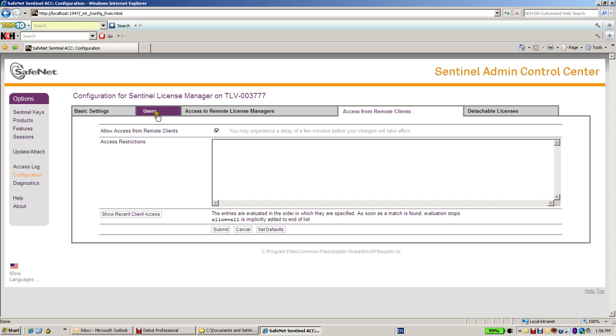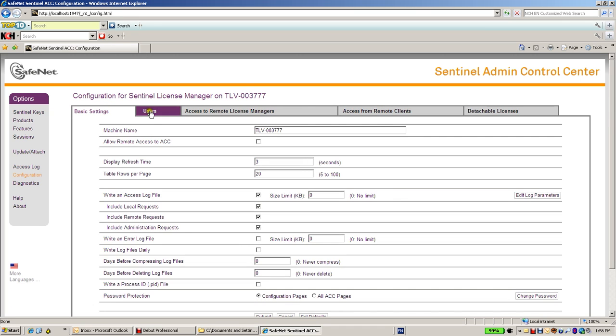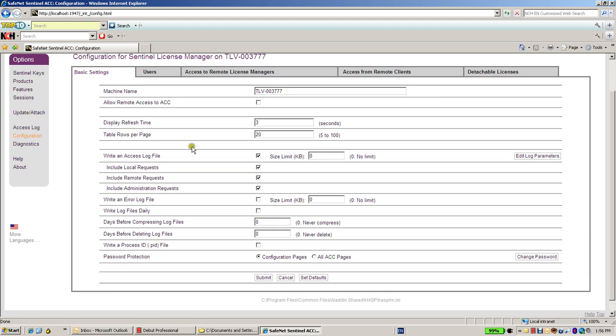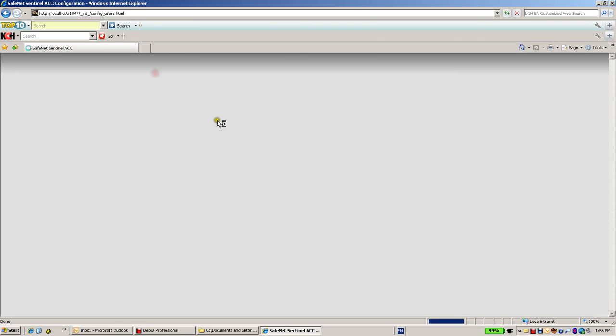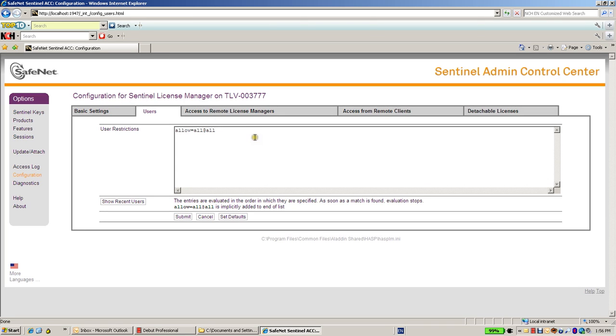I can also set whether I'd like to have access log file or error log file over here. In addition, I can set which are the users that are allowed to use this license manager.